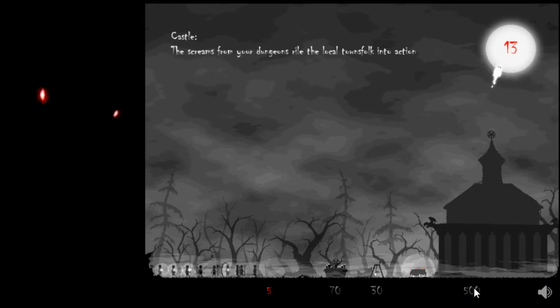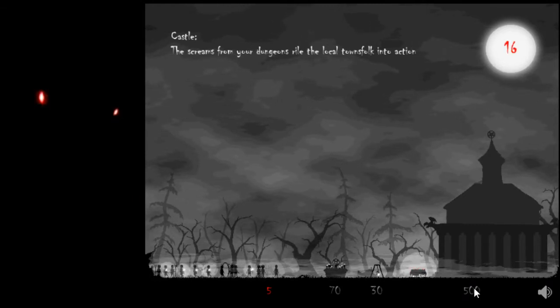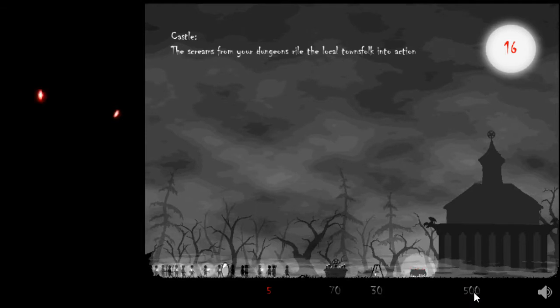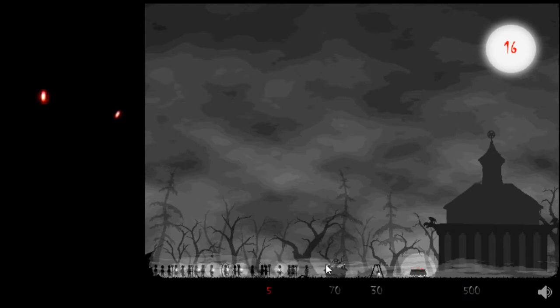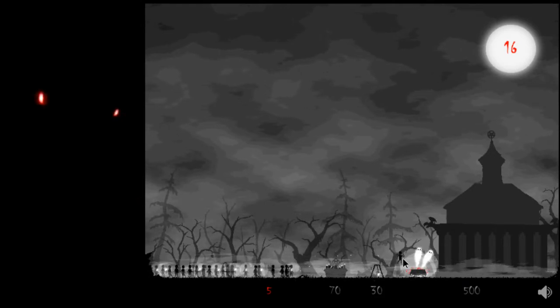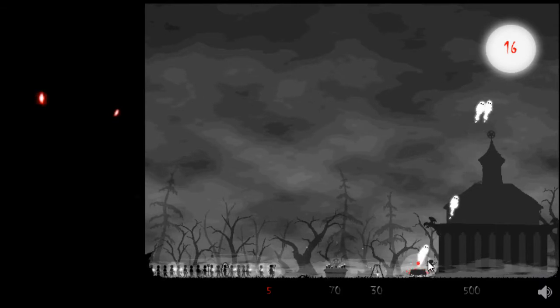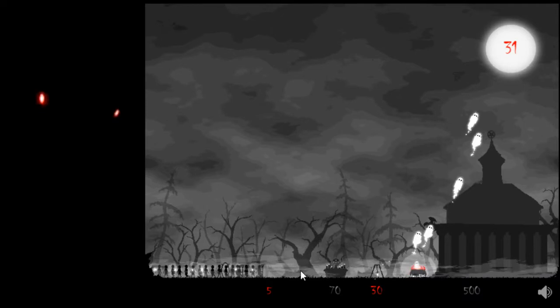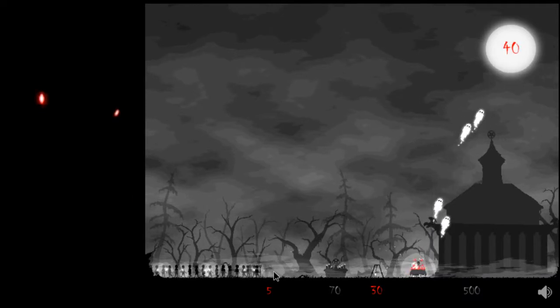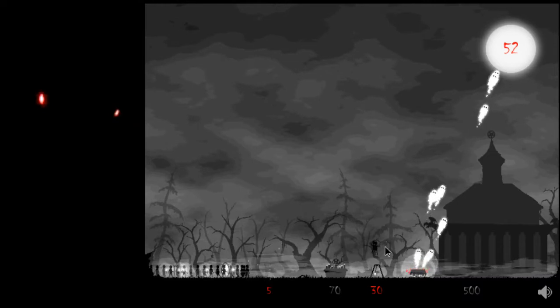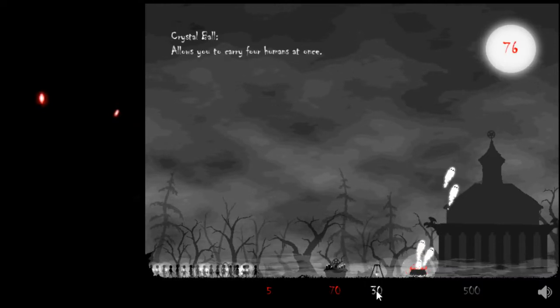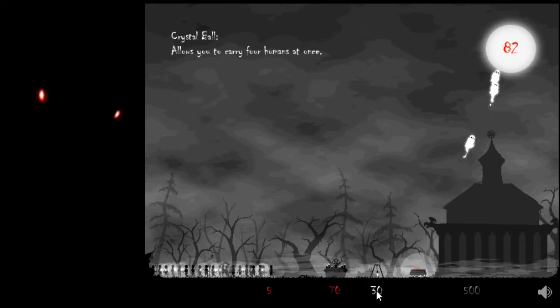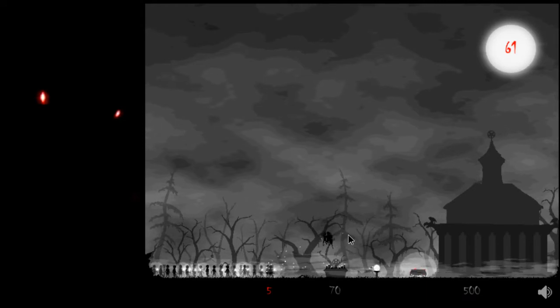Castle. The screams from your dungeons riles a local townsfolk into action. For five hundred, that can take a while. Allows you to carry four humans at once with a crystal ball. Very nice.